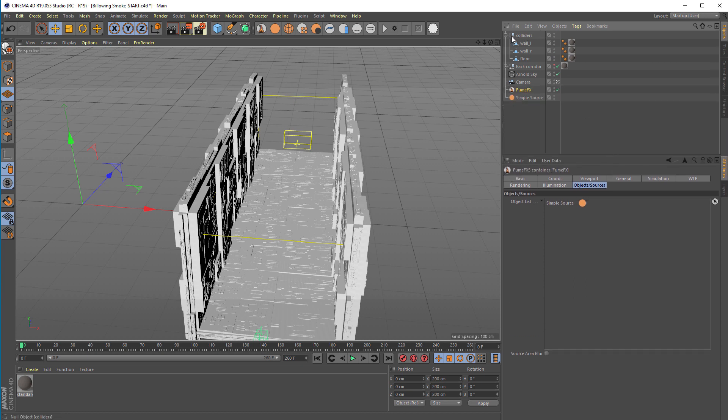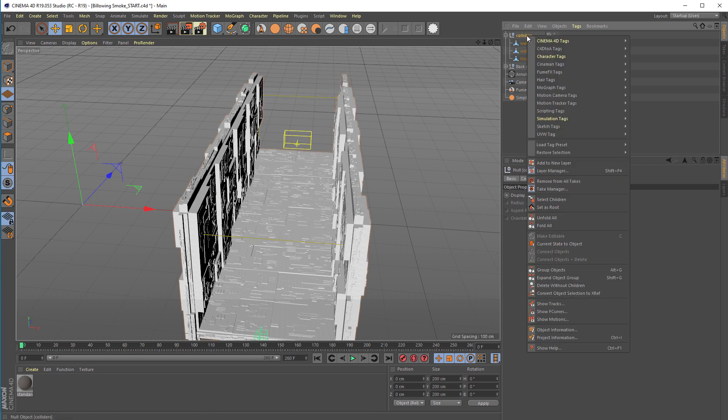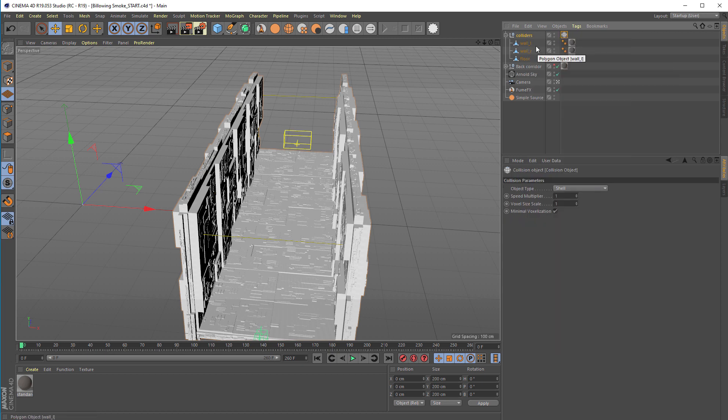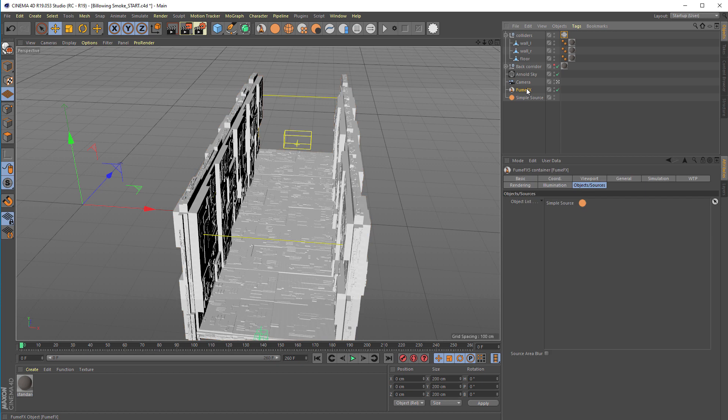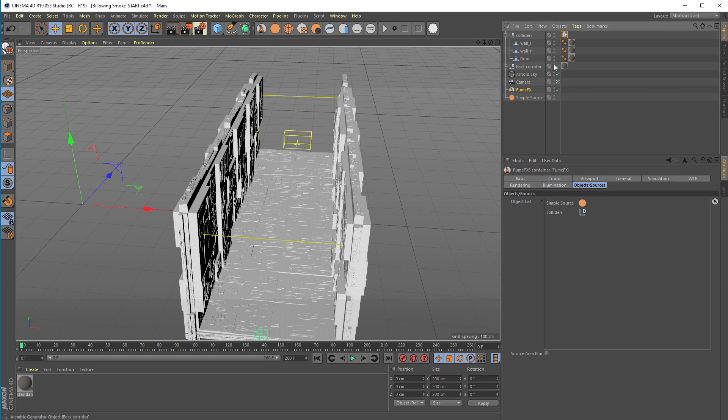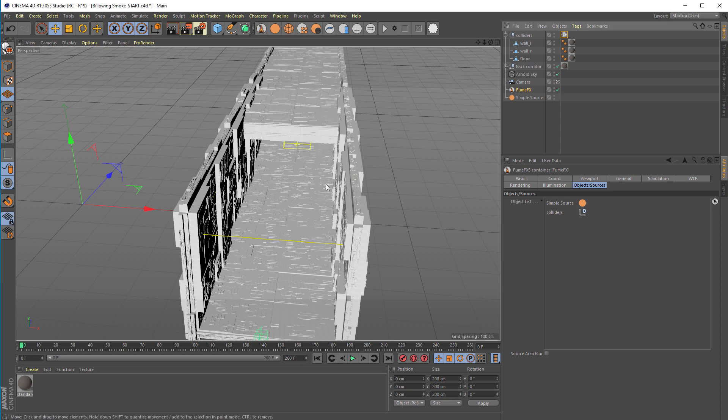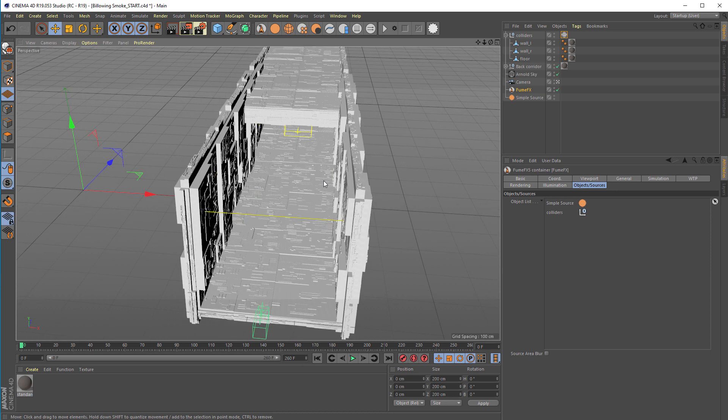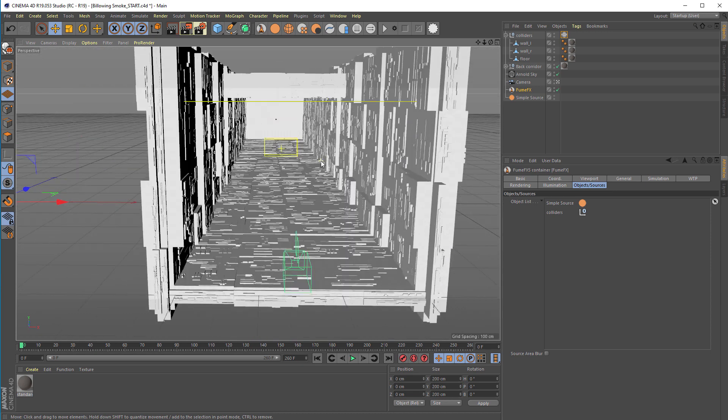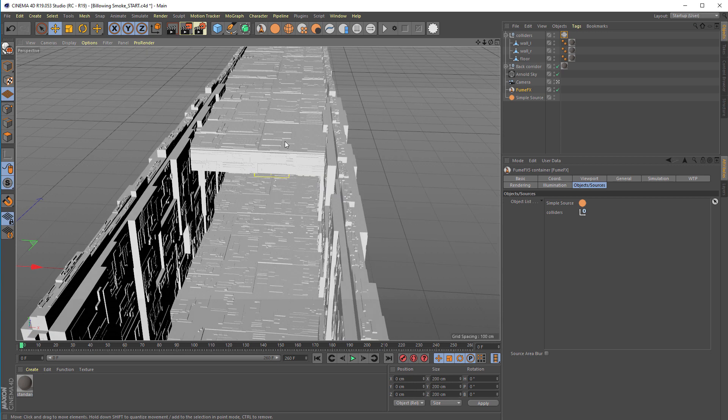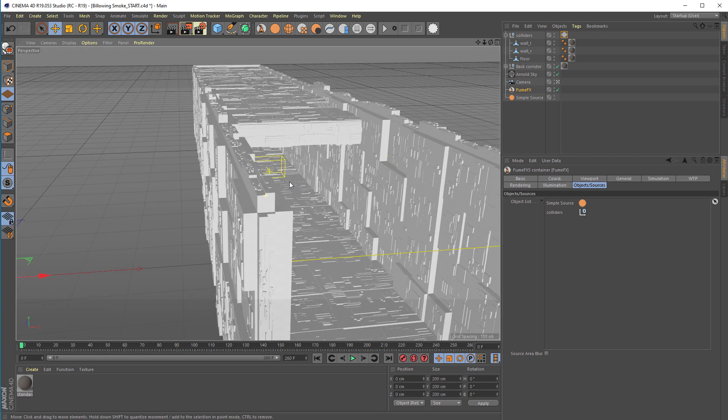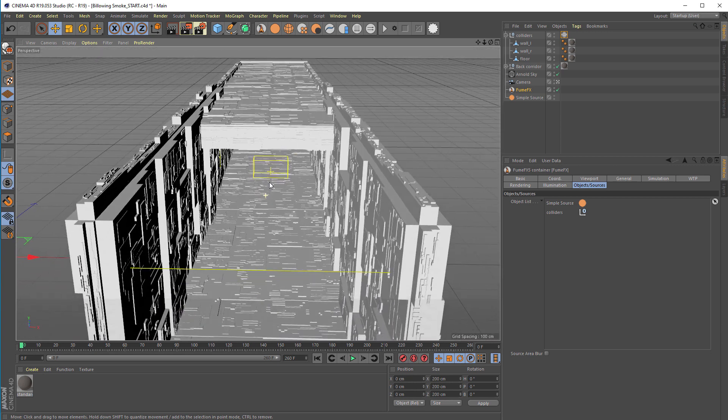We're going to convert those objects to FumeFX colliders. Under this list, this is a null object, we have all three walls. The FumeFX tag can be added only to the topmost object, so that will be the collision object. FumeFX will automatically assign the same properties to all the other objects. We'll use the solid object and add the collider's null object to FumeFX. This scene also has other objects, but nothing is used for simulation because they're behind the FumeFX and not interacting.